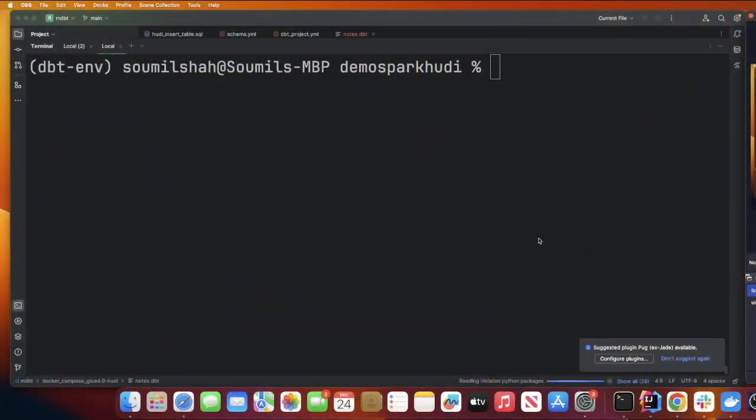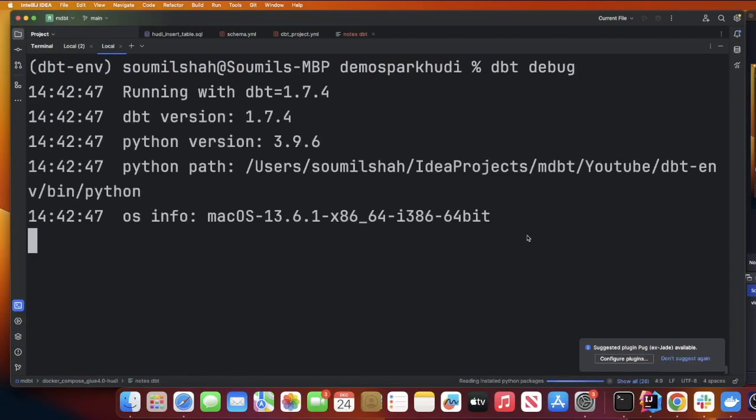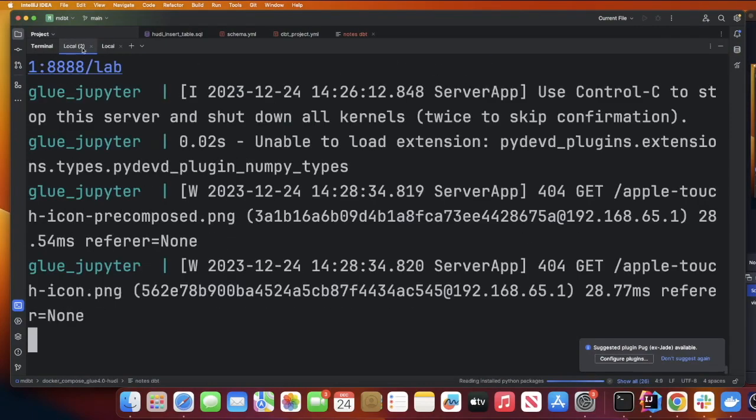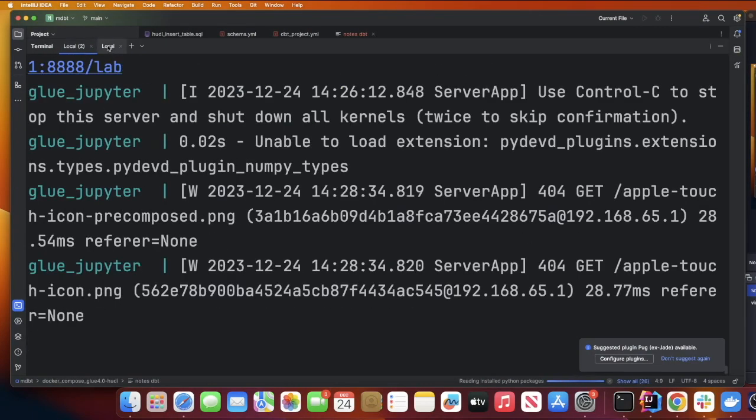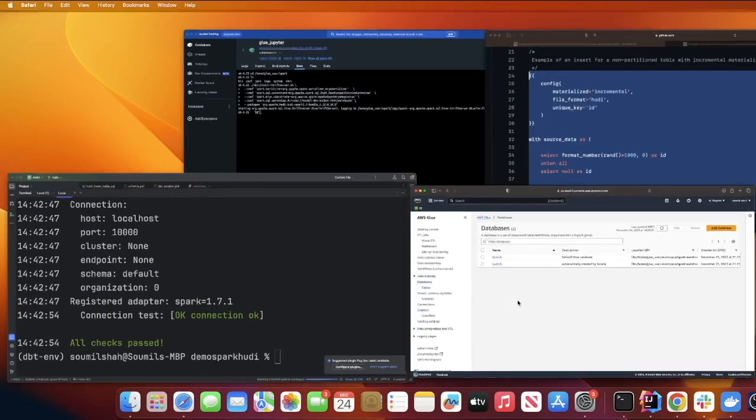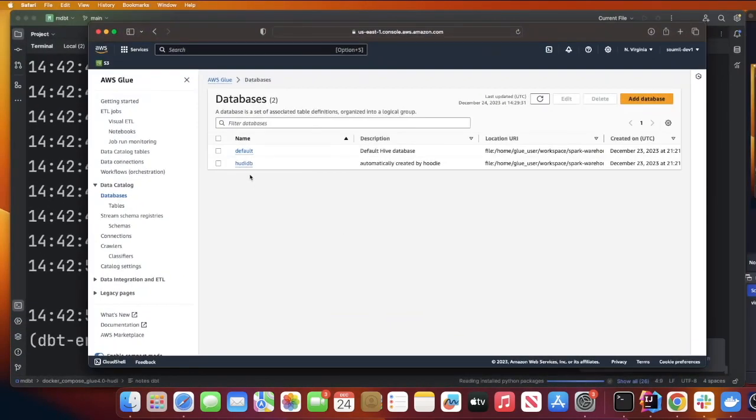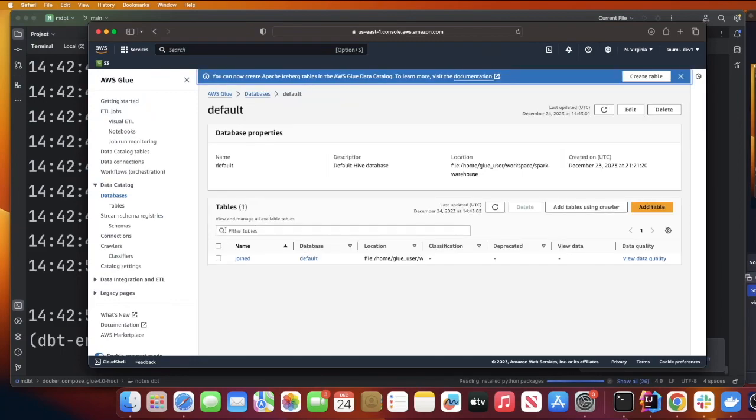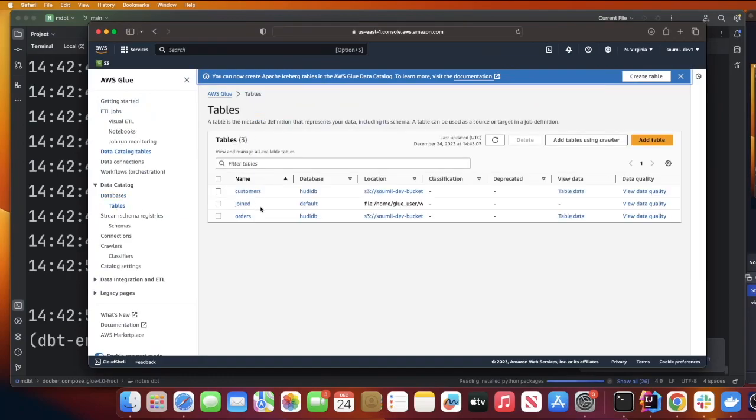Now what we just gotta do is run dbt debug and dbt run and this should do all the magic for us. So dbt debug - again make sure your container is running and your Glue container is running and that's where the Thrift server is running. As you can see now I got all checks passed.